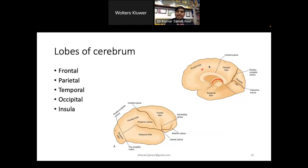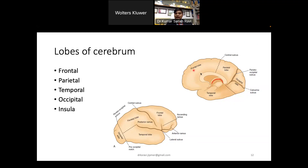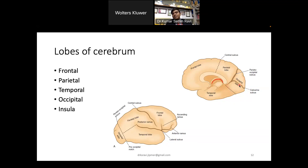On the medial surface, the frontal lobe lies anterior to the central sulcus. The parietal lobe lies posterior to the central sulcus and anterior to the parieto-occipital sulcus. Inferior to the lateral sulcus and the imaginary line is the temporal lobe, and posterior to that is the occipital lobe.